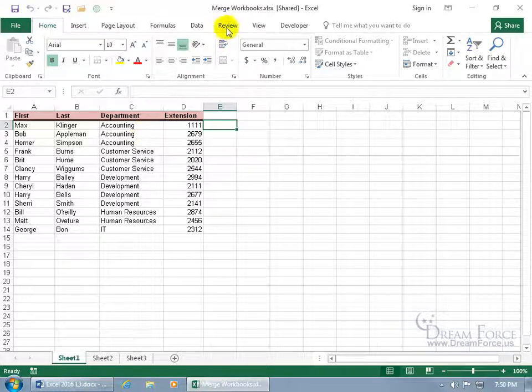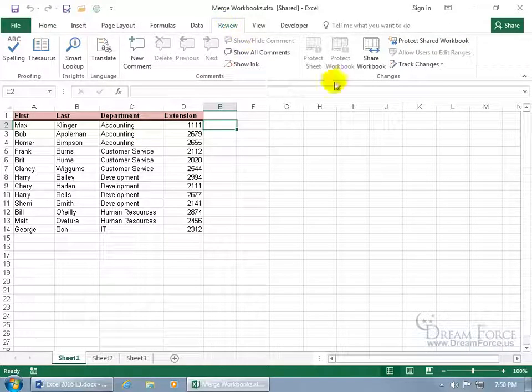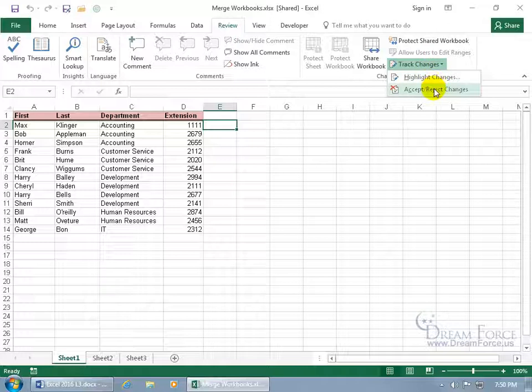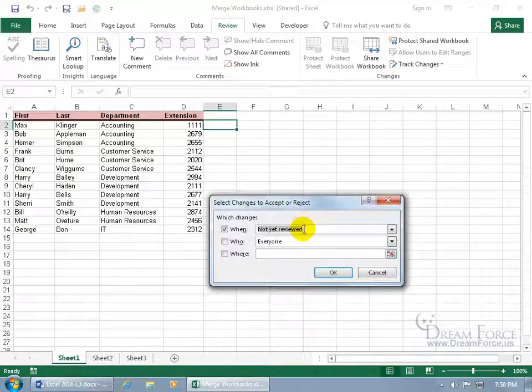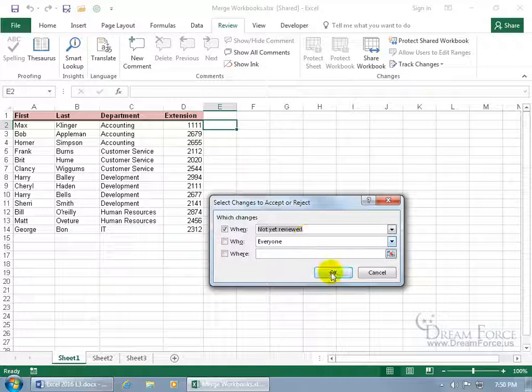You can come up here, click on the Review tab, go to the Changes group, click on Track Changes and go down to Accept Reject Changes. And we want to cover those that haven't been reviewed yet, so we'll click OK.